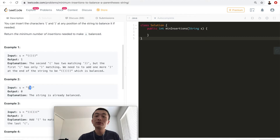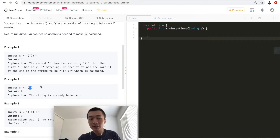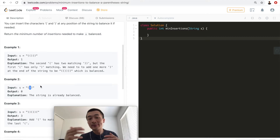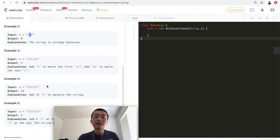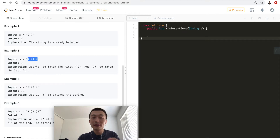For test case two, one left maps to two consecutive right parentheses, so the output is zero because the given input string is already a balanced parenthesis string.